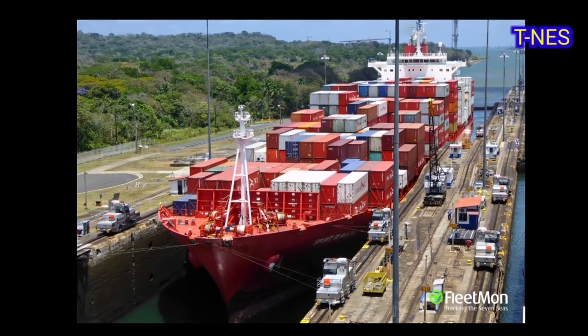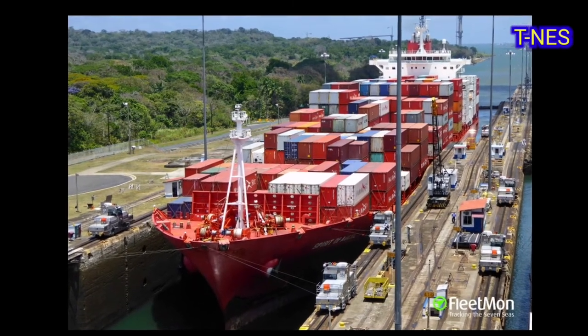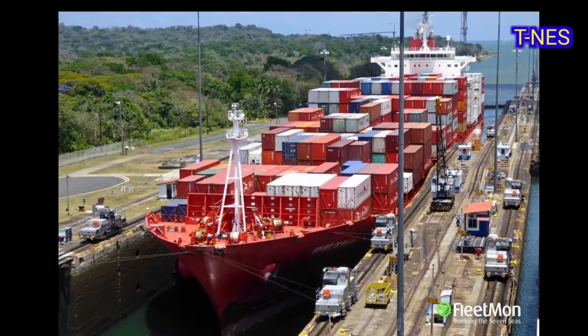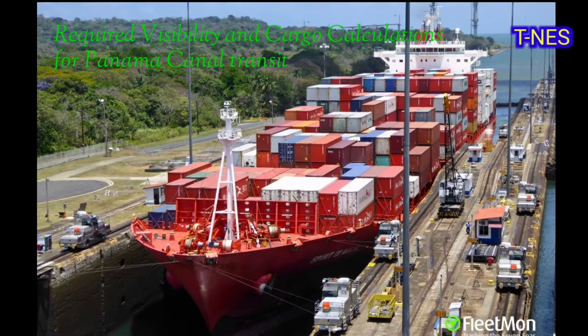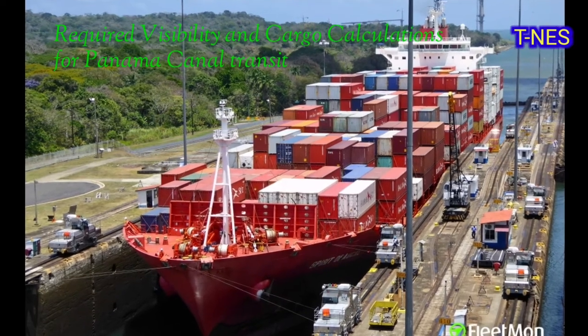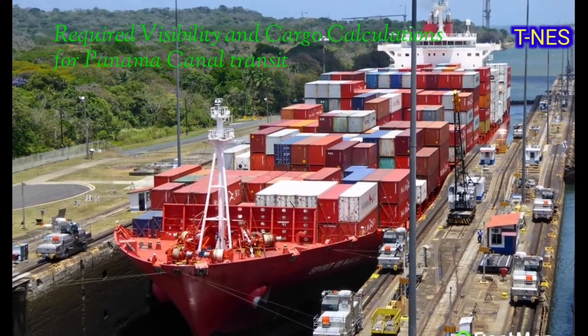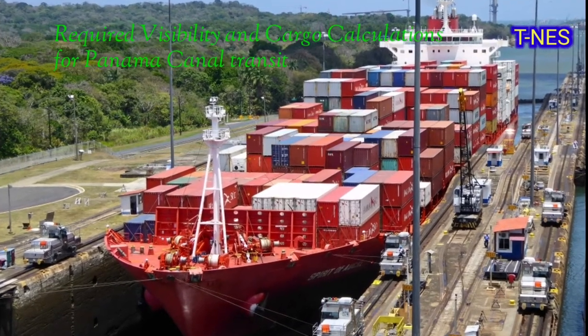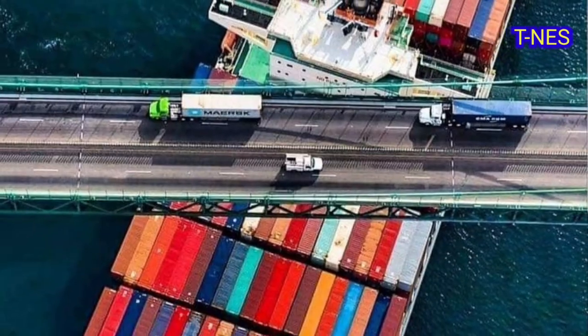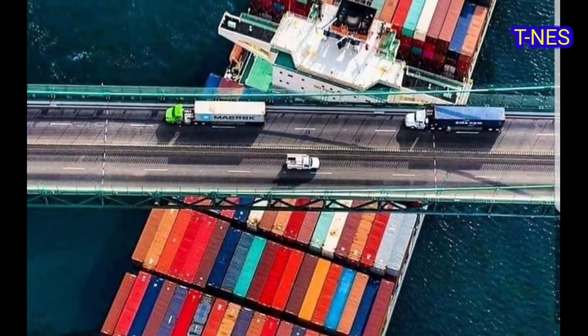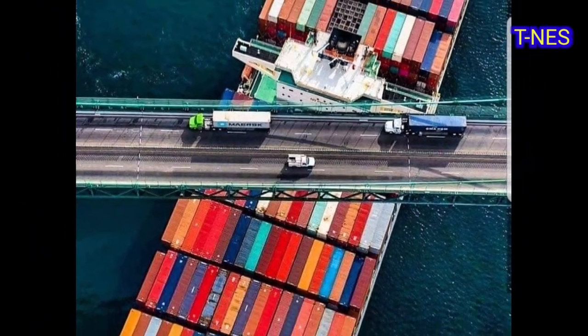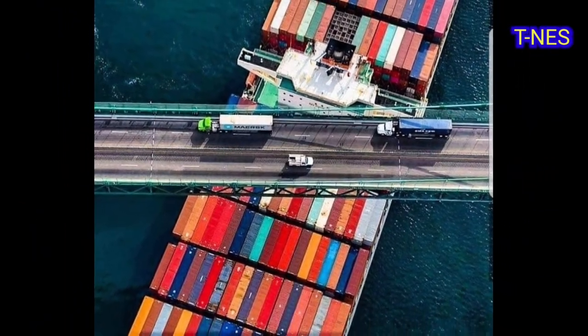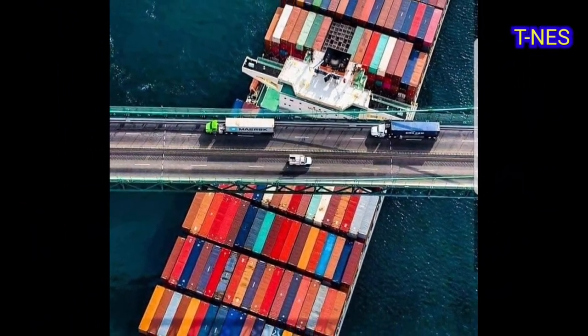For Panama Canal transits, visibility is the most important issue for container vessels. Panama Canal inspectors will board and measure their visibility parameters and draft before transits.